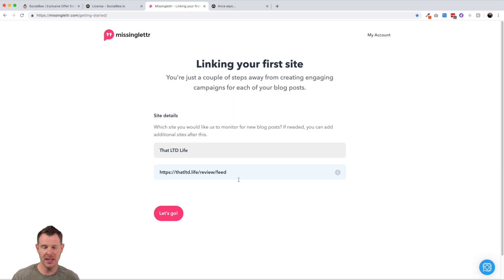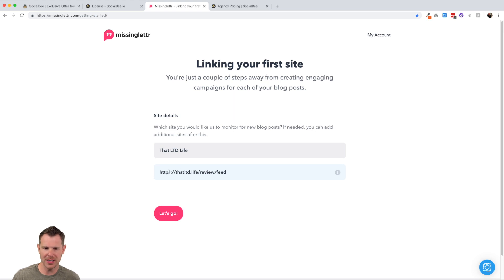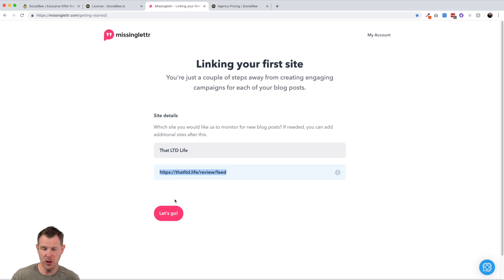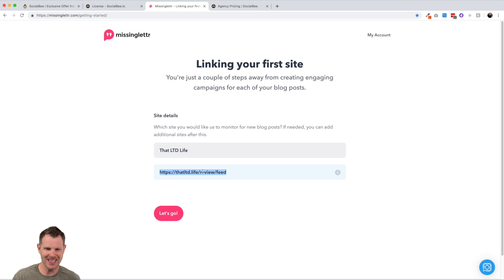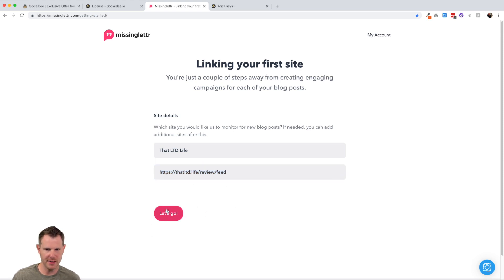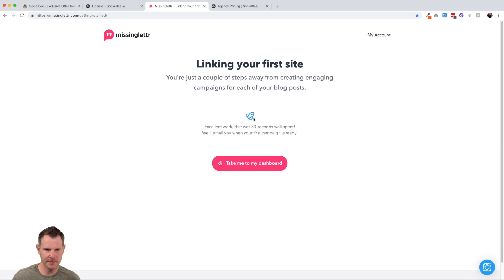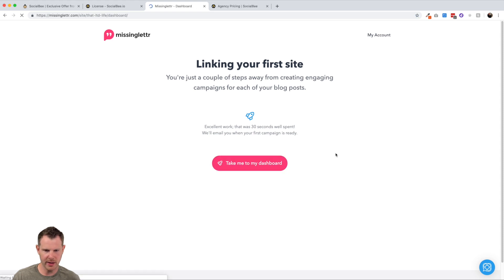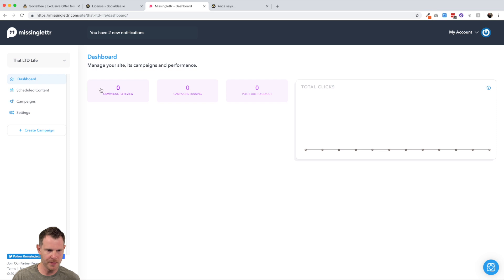So I'll go ahead and give my site a name here. I'll call it that LTD.life. And I can just go ahead and paste in my RSS feed. If you don't know your RSS feed, if you've got something like a WordPress website, you can just do the domain name slash feed. Now I have a custom post type here called review. So it's only going to pull in the reviews that won't do like blog posts. But if you just have a standard WordPress feed, it would just be your domain name slash feed. And I'll hit let's go here.